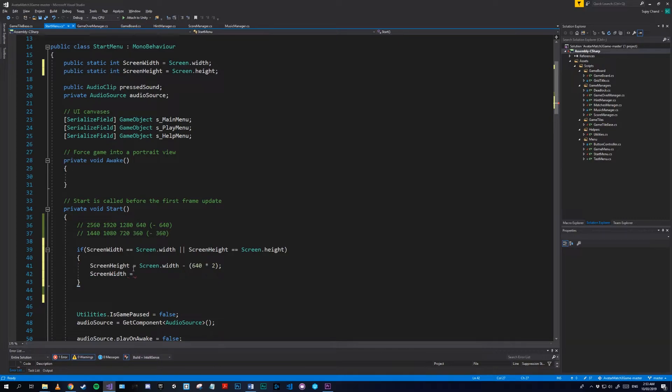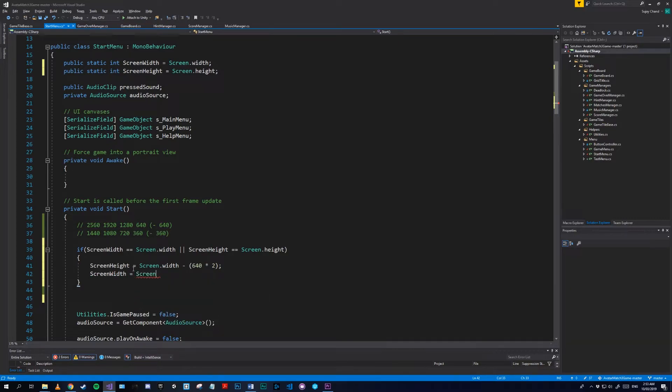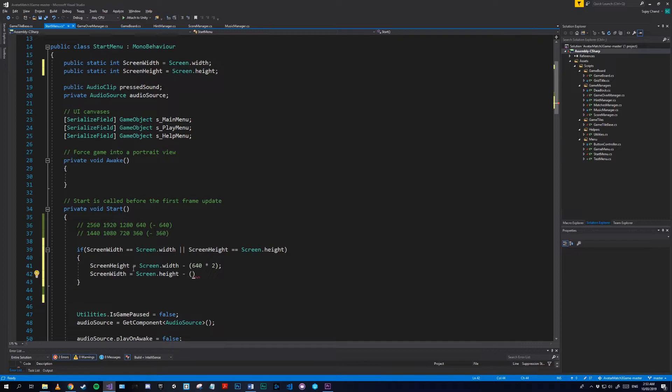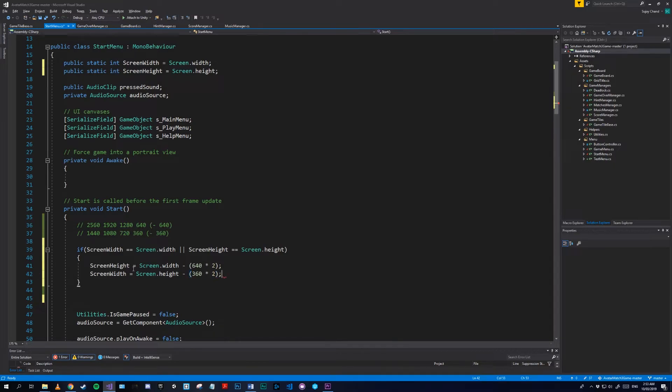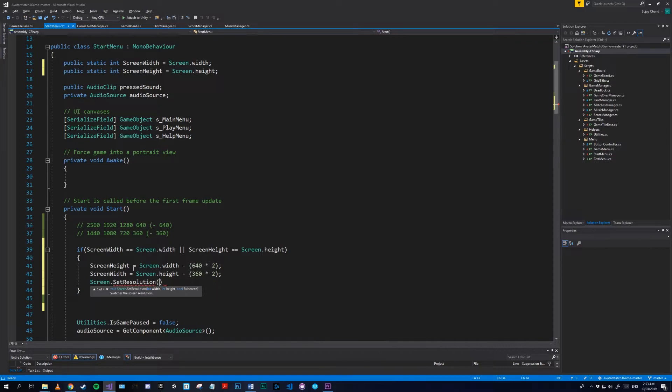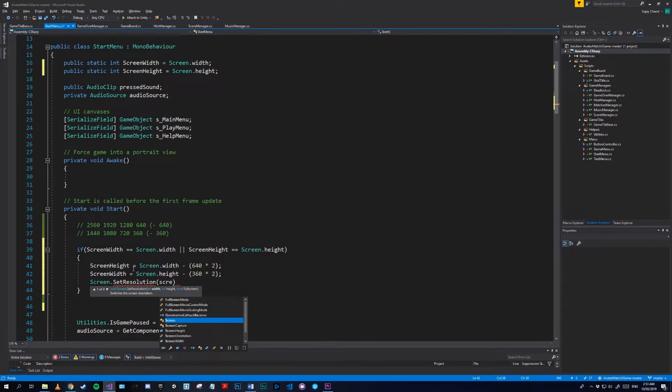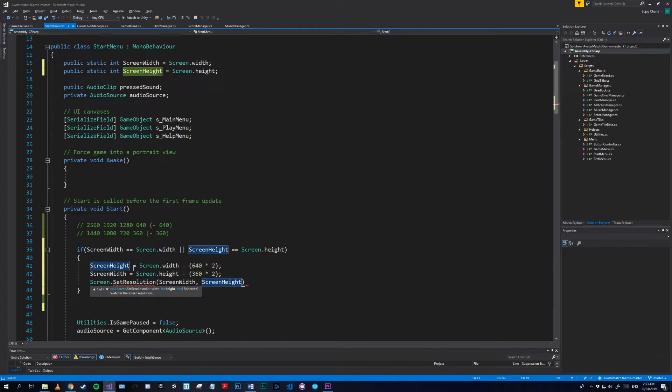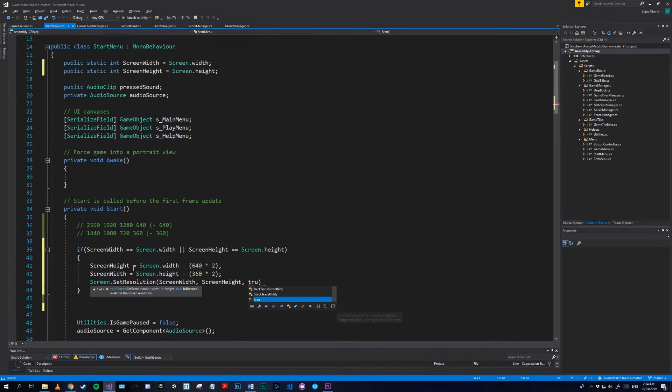Which is going to be equal to Screen.height minus 360 times 2. Now we need to Screen.SetResolution. And we'll first for our width we'll give it the value of the new screen width we made, so screenWidth, and we're going to make our screen height our new screenHeight. And then if we want to allow full screen we just set this next variable to true. And that's pretty much it.